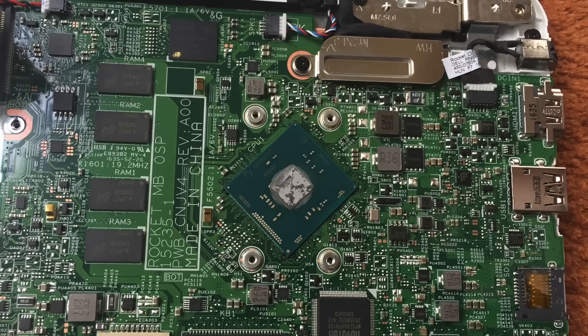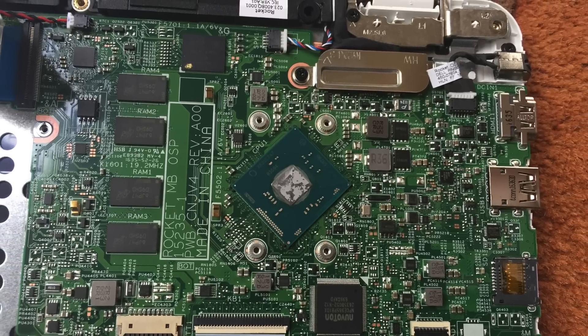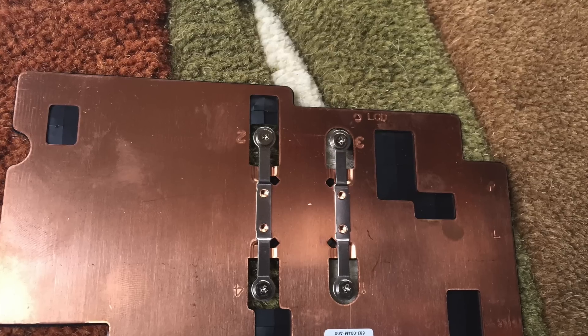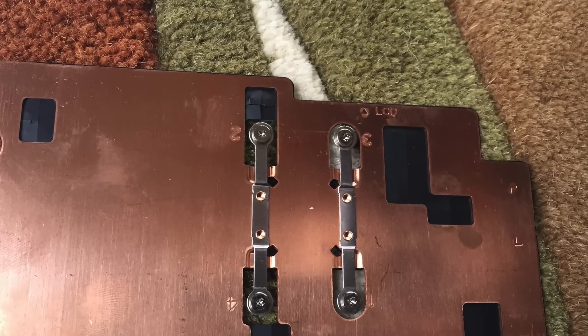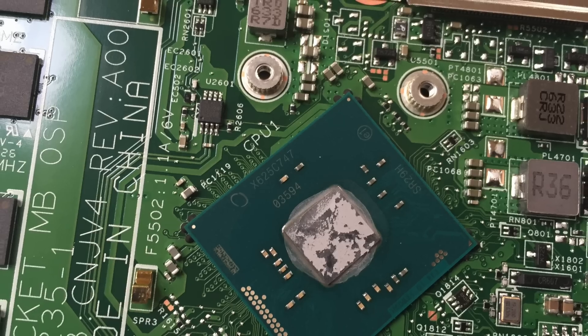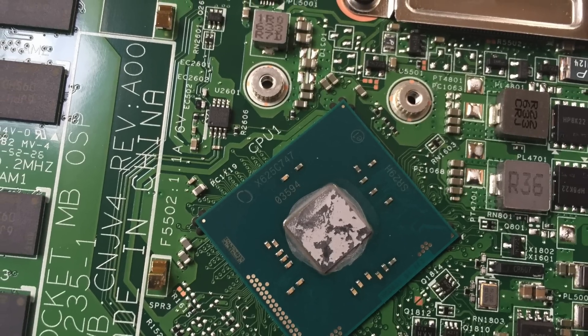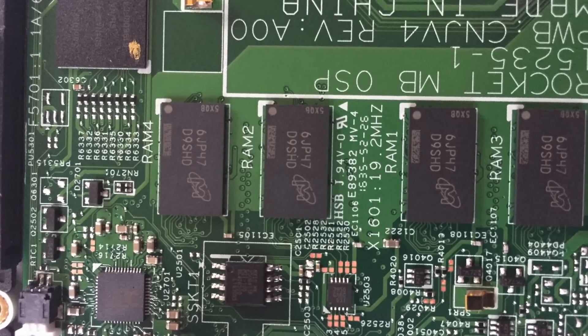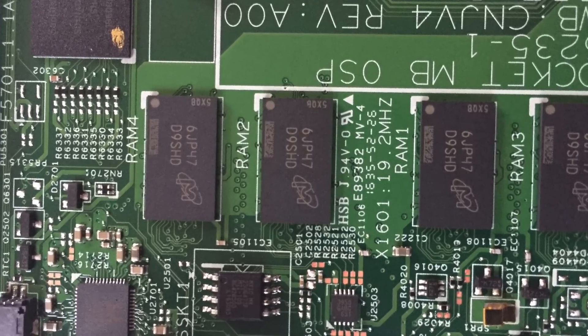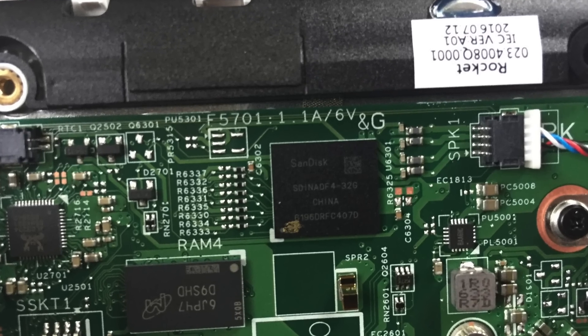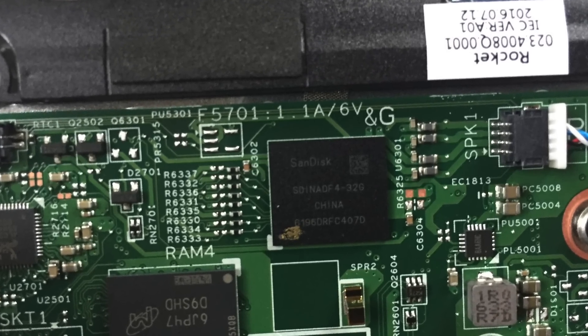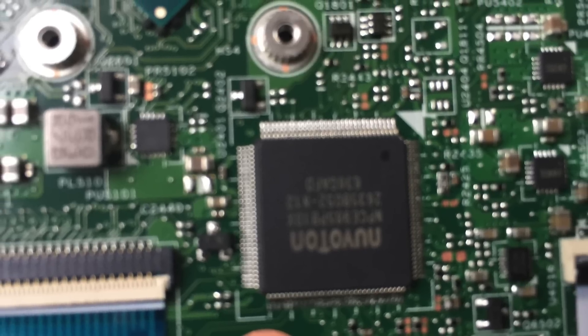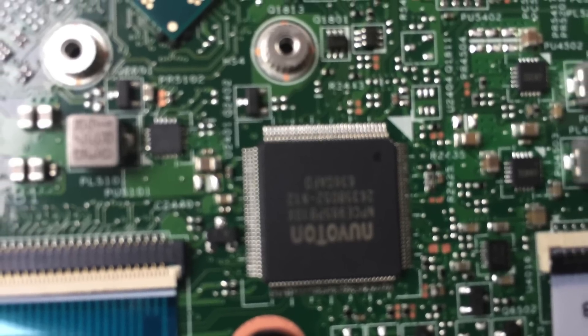So this is the Intel Celeron N3050 processor behind the metal strip. The four memory blocks that I was talking about - half a GB each - and the SSD, sorry, eMMC hard drive.